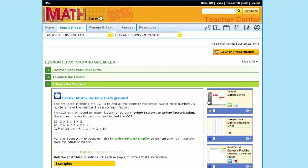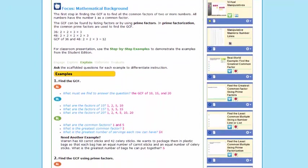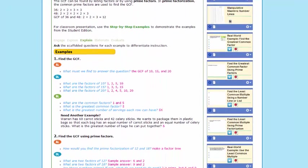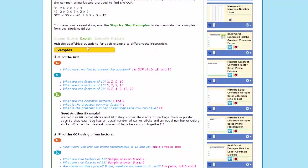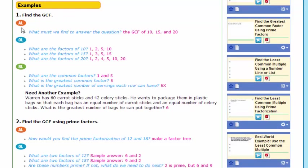Under Teach the Concept, you'll have the mathematical background, as well as in each and every example, Glencoe Math has given you guided questions, questions for those students approaching level, on level, and beyond level.